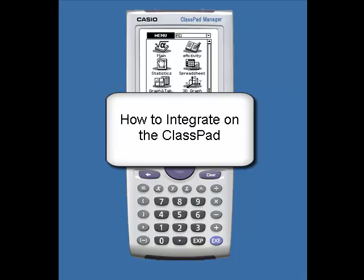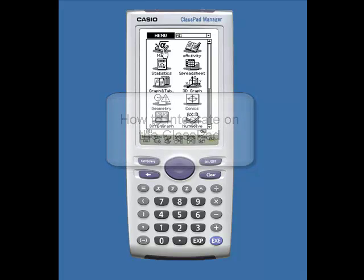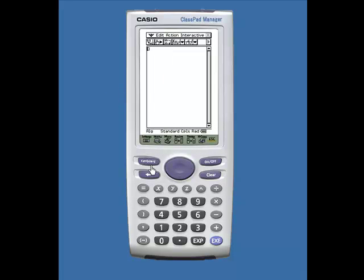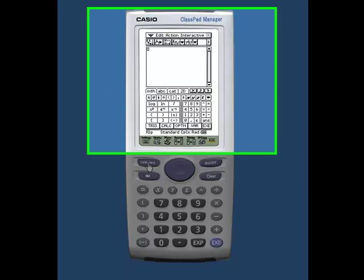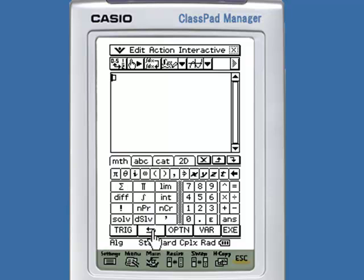Hello, this is a video on how to integrate using the ClassPad. When we go into the main application and turn our keyboard on, under the Math tab there is a Calculus page. Under that page there is the integral sign.